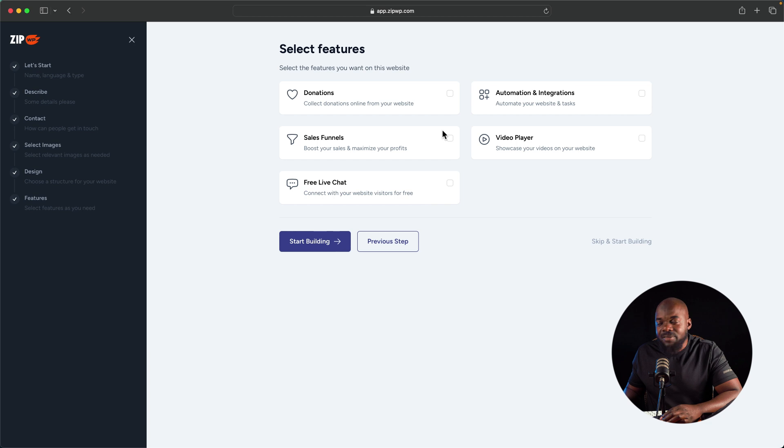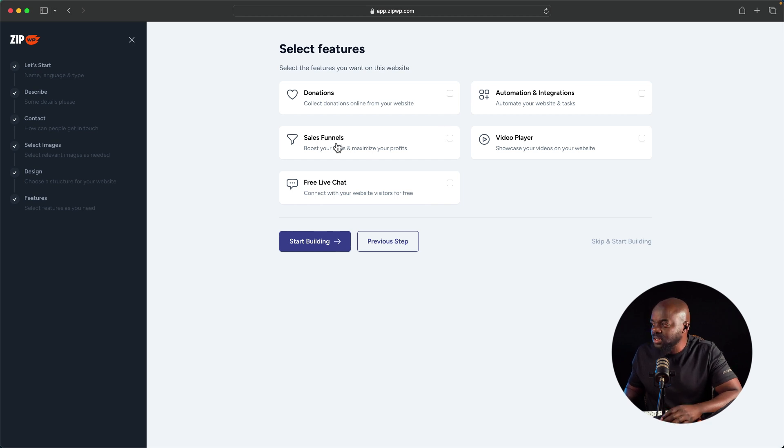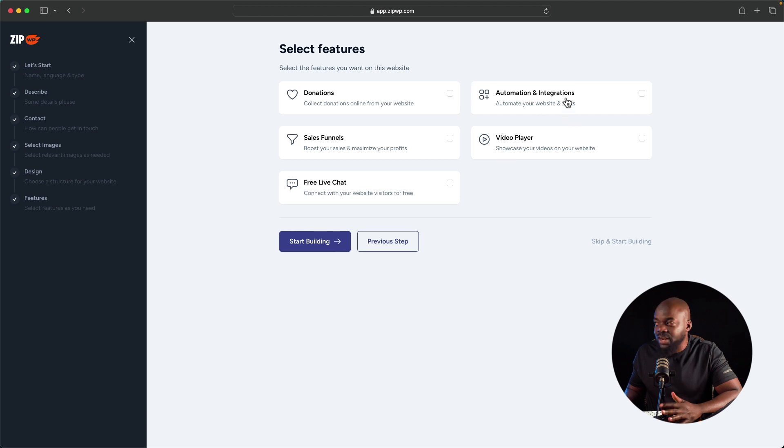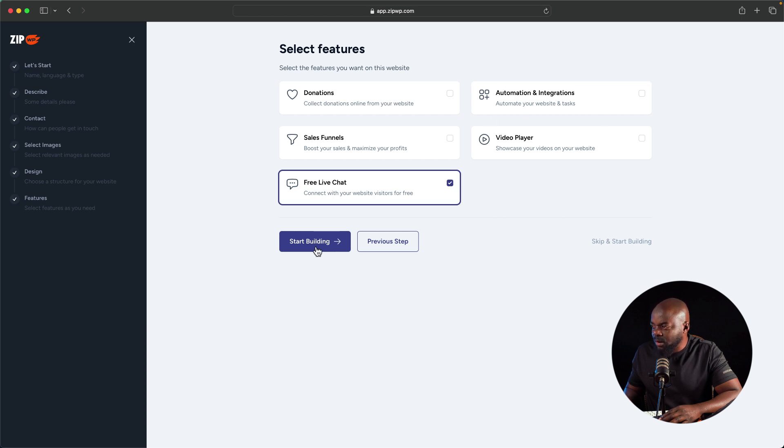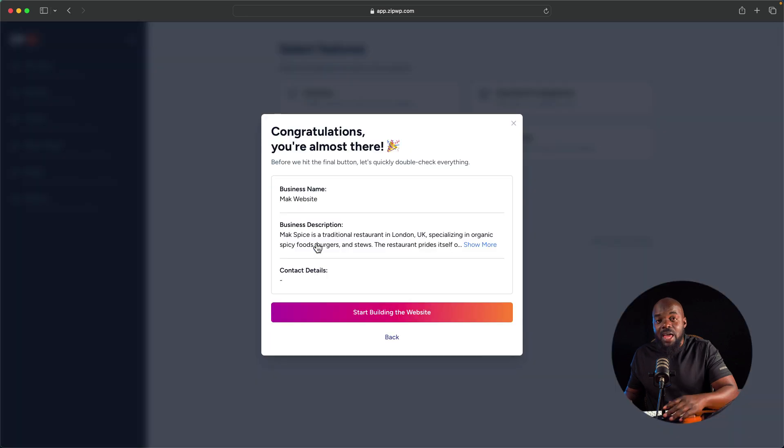Here we also have other options. We have an option for donations, sales funnels, free live chats and video player and automation and integration. You may want to have these. I'm just going to go ahead and add this free chat over here. But if you wanted to add more here, you can add more. Let's click on start building.